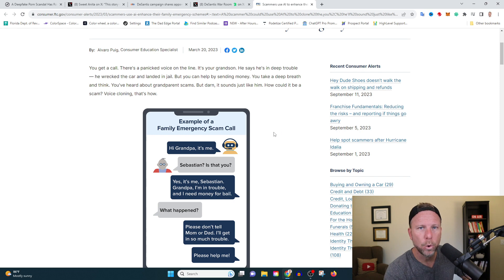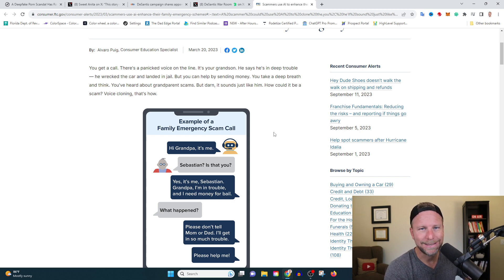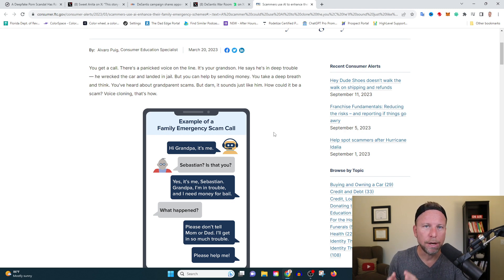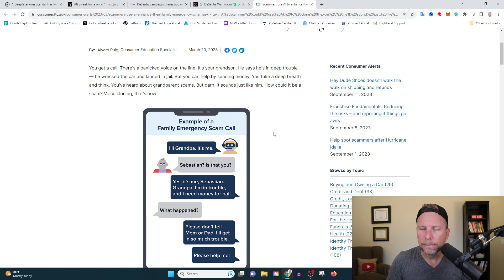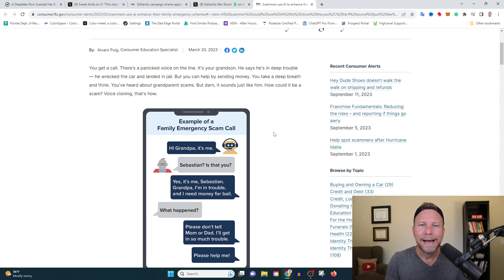But before you realize what's happened, this is not a real person. This is an AI-generated voice of your son, grandson, daughter. It's fake. It's not real.